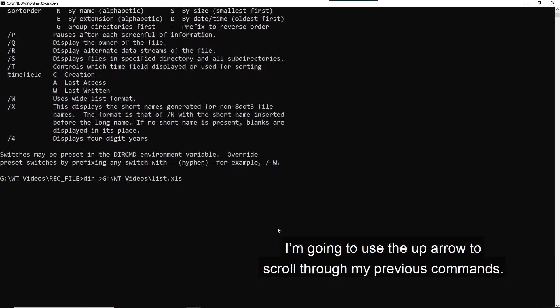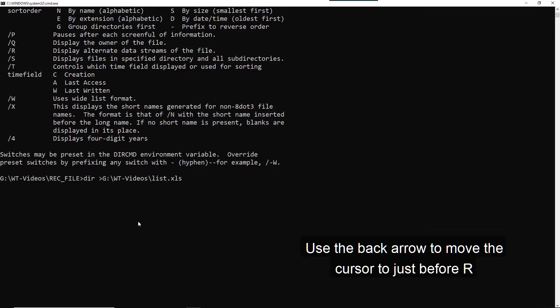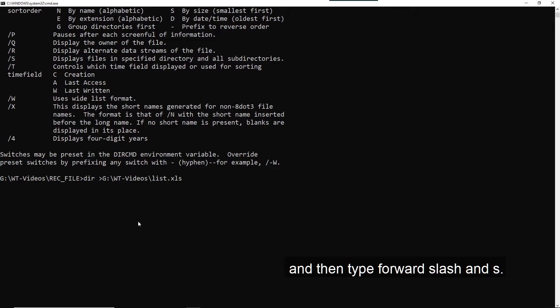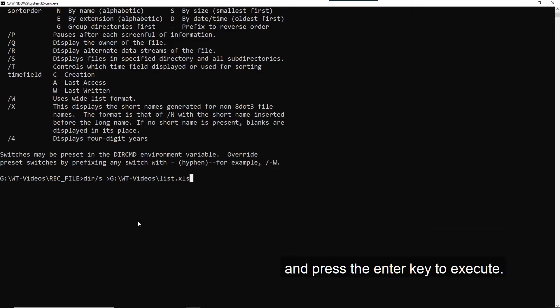I'm going to use the up arrow to scroll through my previous commands. Here is the dir command with the specified folder path. Use the back arrow to move the cursor to just before R and then type forward slash and S. Press the end key to take the cursor back to the end of the line and press the enter key to execute.